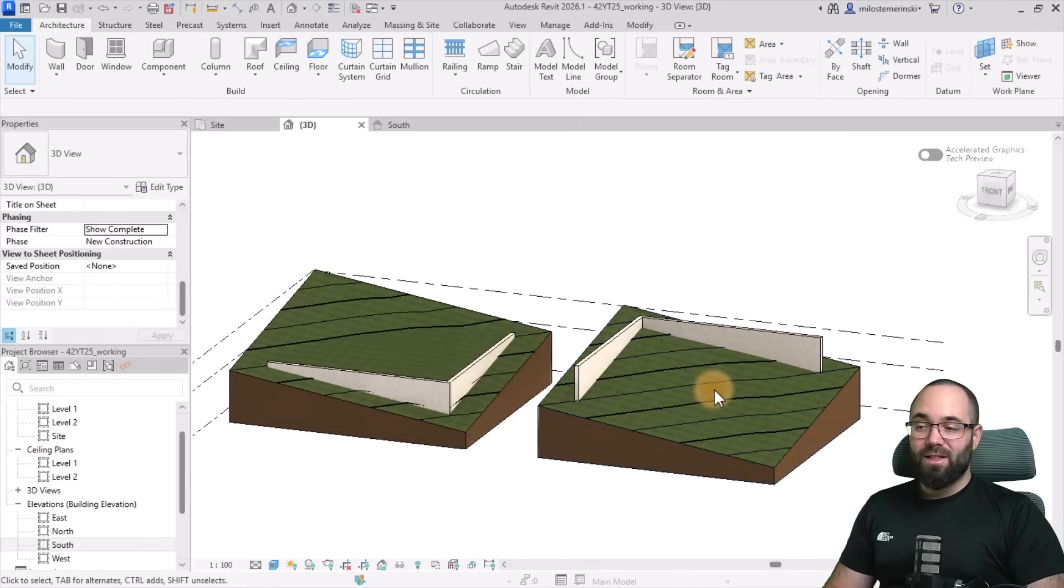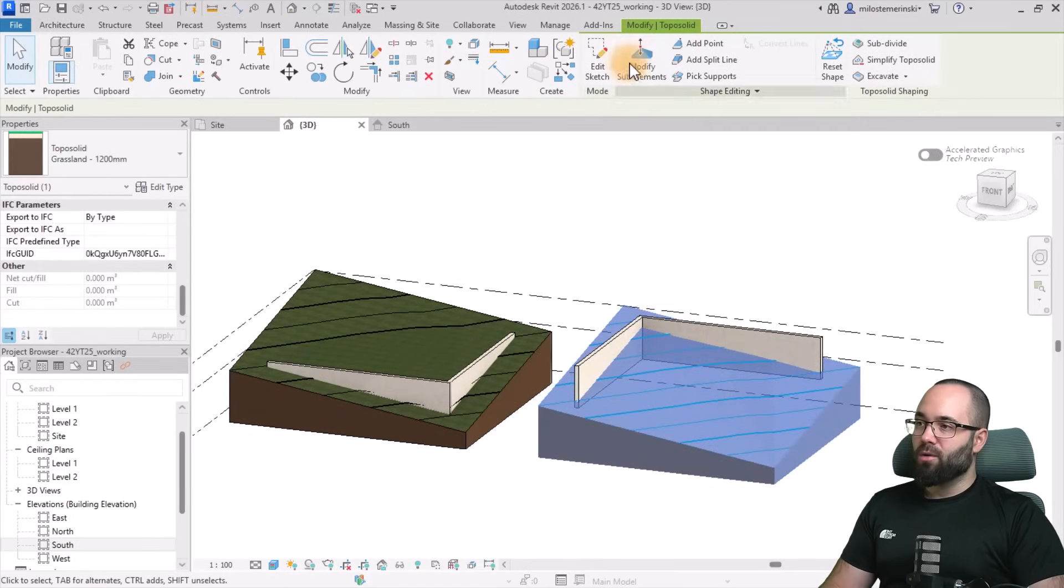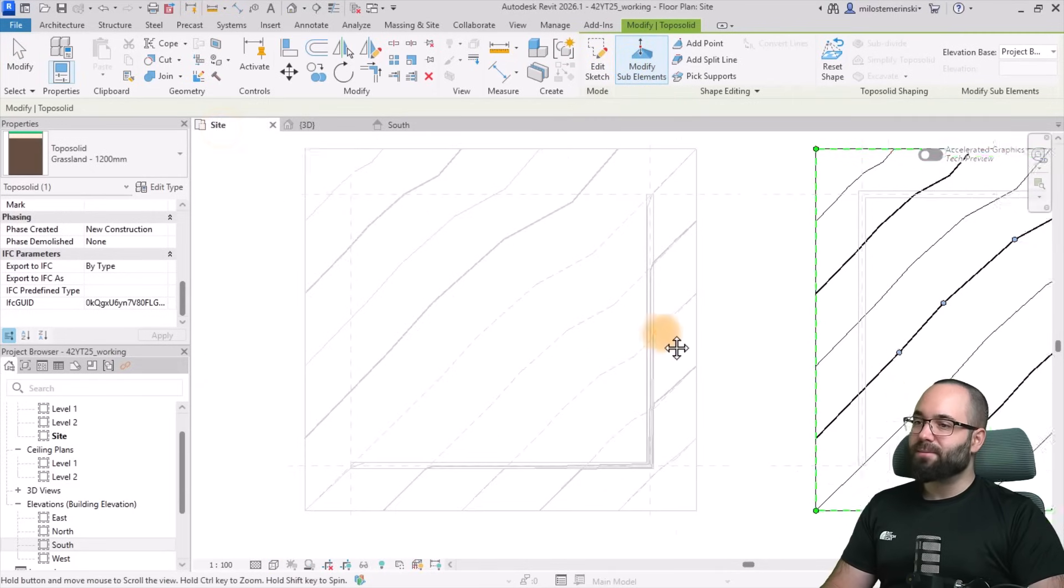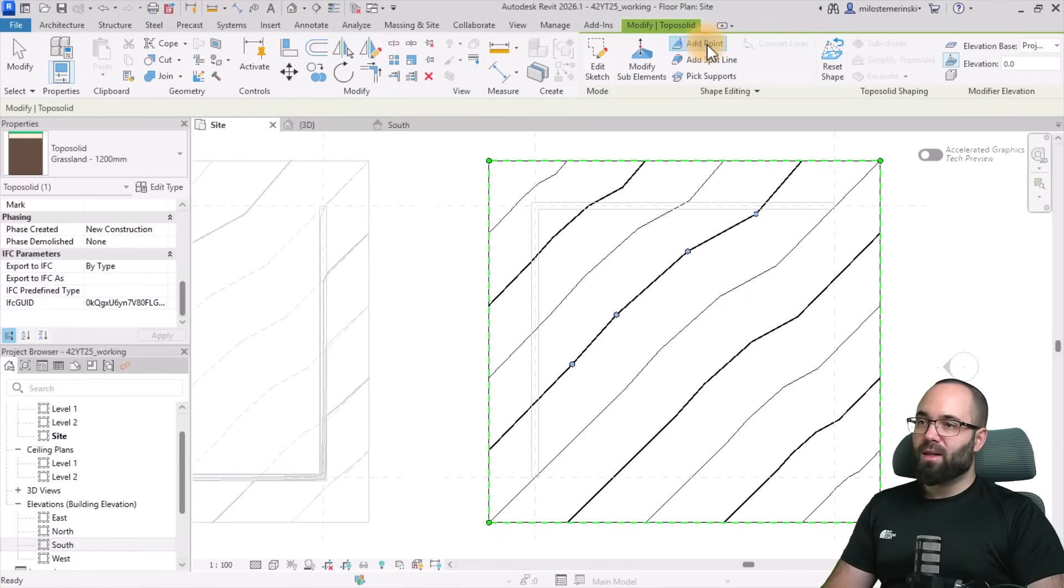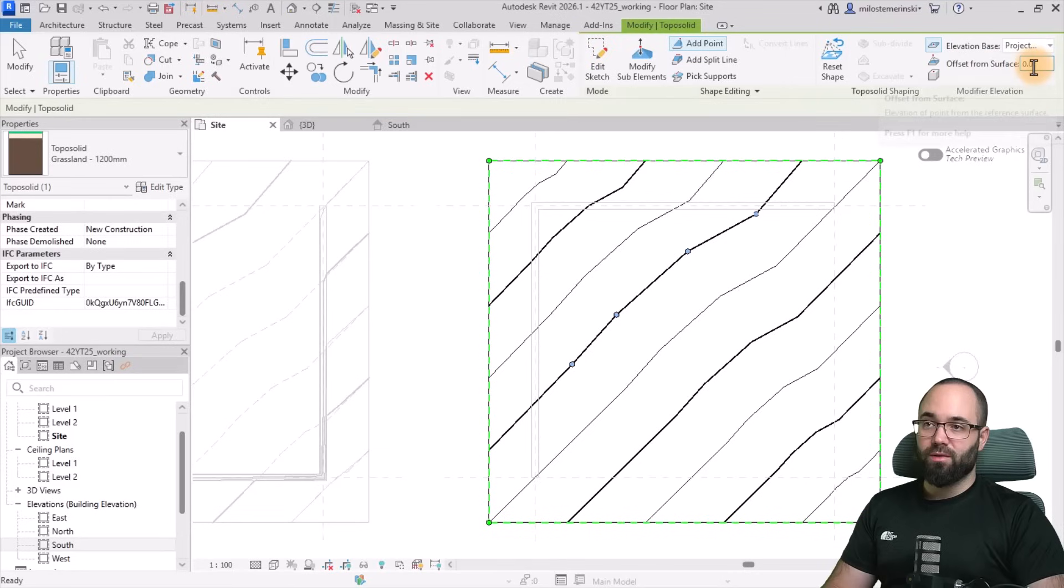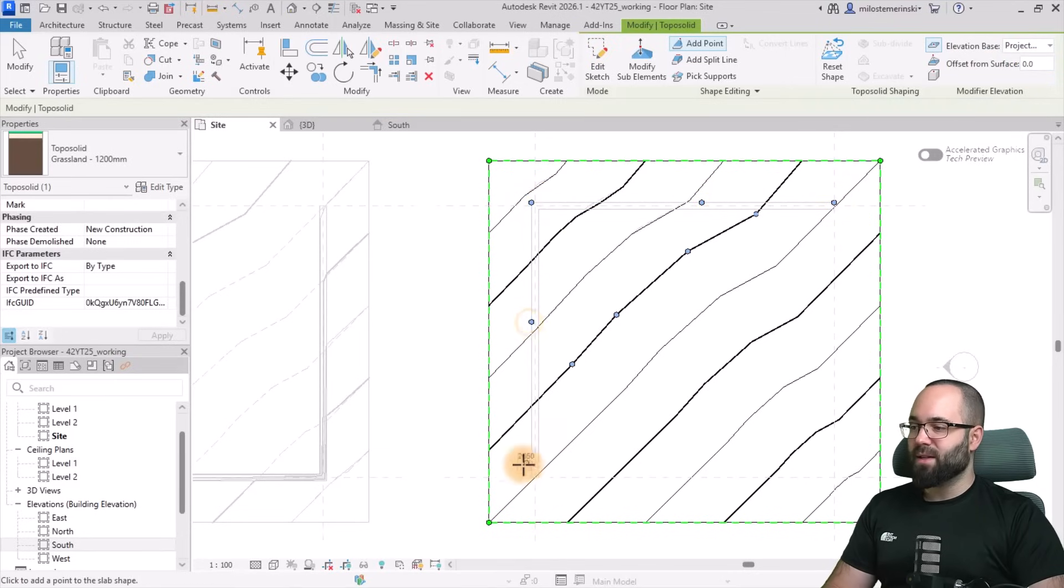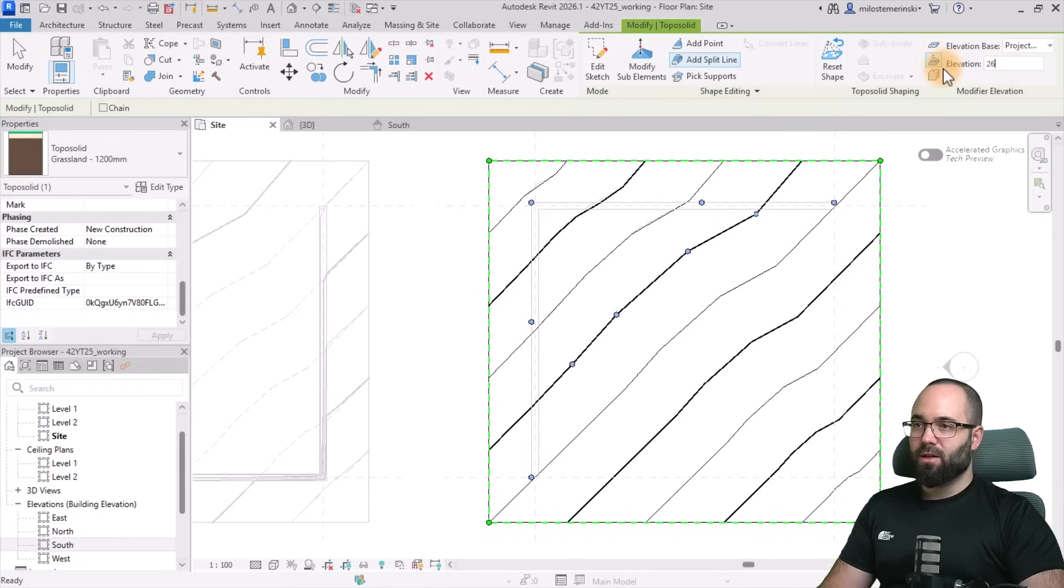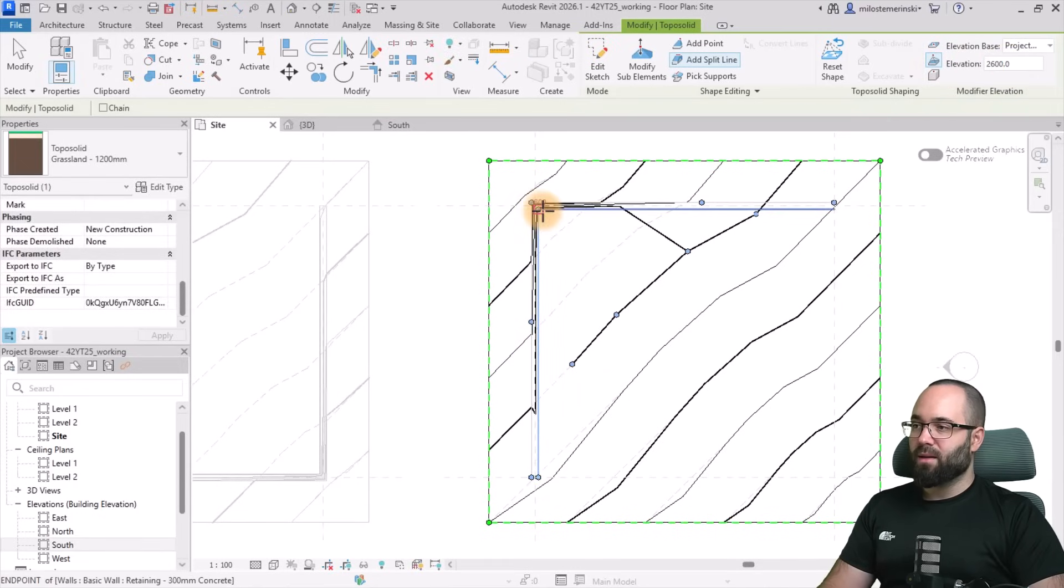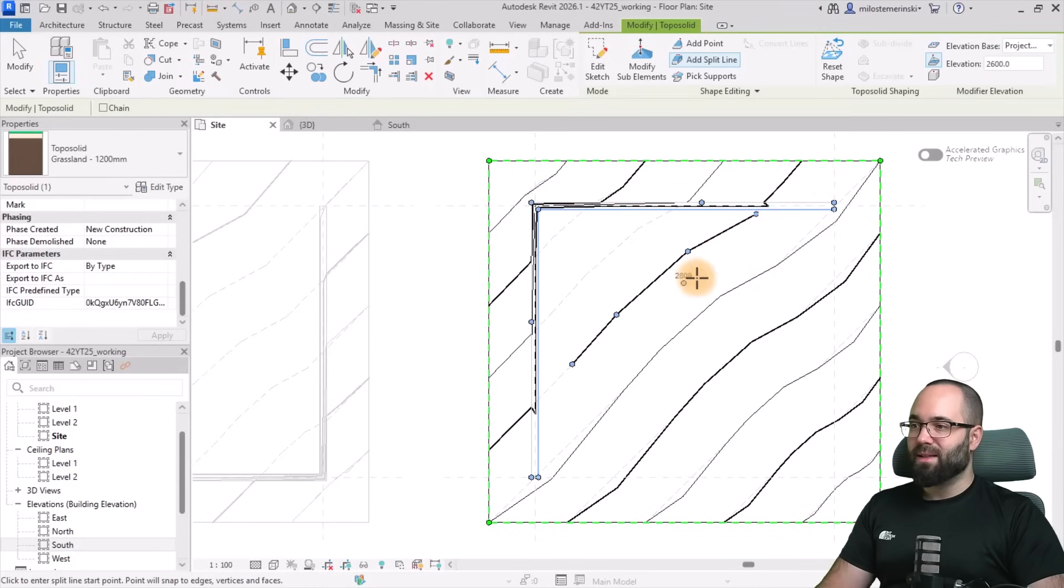Now let's do the second one. For the second one, I'm just going to go again to modify sub elements, switch to the site plan. And here it's a very similar process. So you go to add point, make sure that this is set to offset from surface, and it's also set to 00. Then you add points along the exterior edge or the exterior face of this wall, just like that. Then you switch to split line and switch this to elevation, set it to 2600, and then go like this and another line like that.